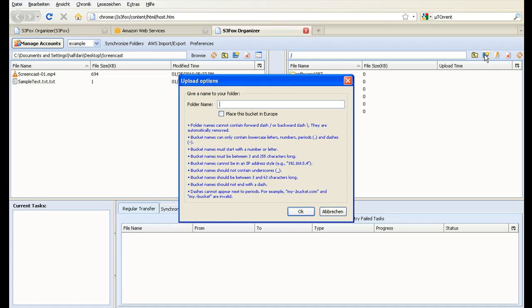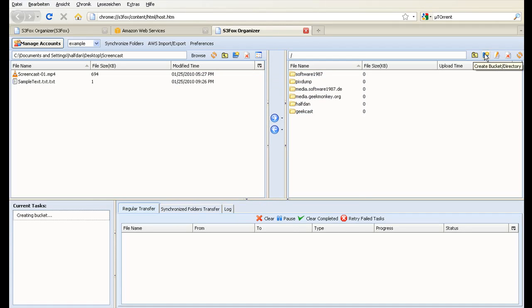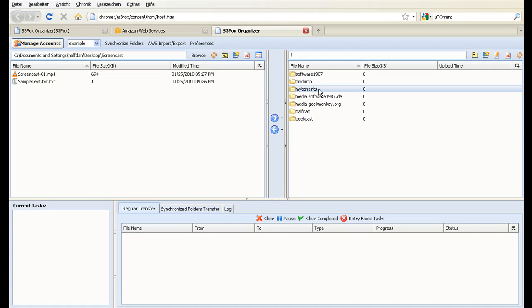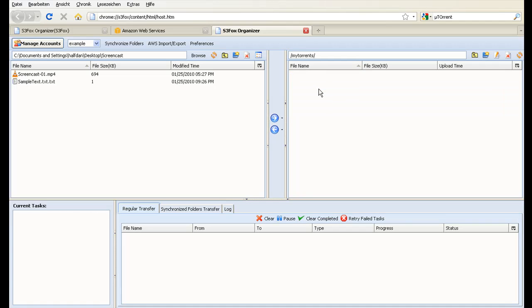Let's create a new bucket. I'll call it MyTorrents. Now, switch to the new bucket by double clicking it and upload a file you wish to share as a torrent.